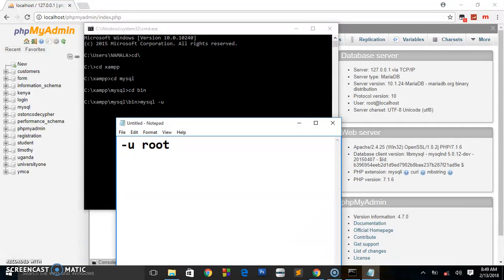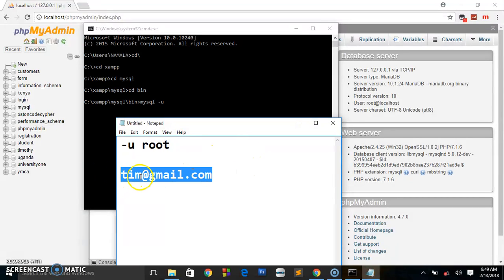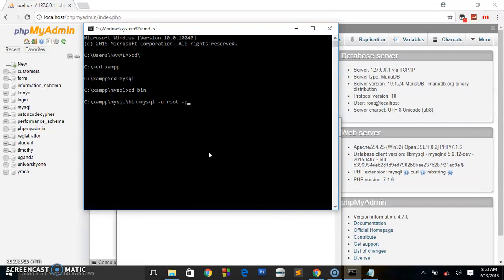So that means the user is going to be 'root'. It's the same as when you have a Gmail account like 'team@gmail.com' — the username is just 'team', not the whole thing. So the user we want here is 'root'. Write 'root', then a space, then '-p'.